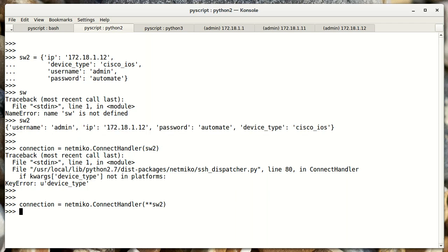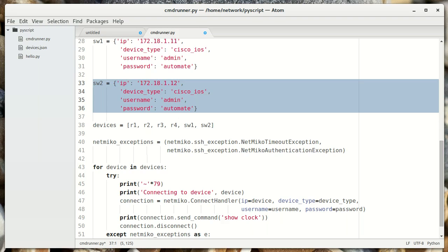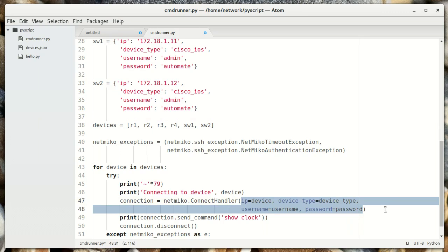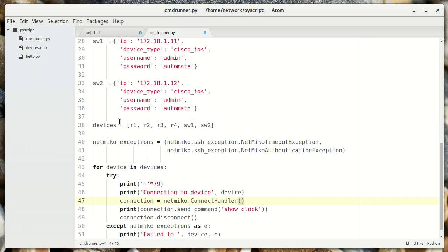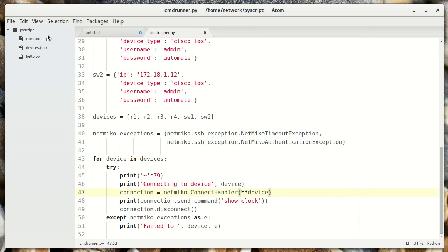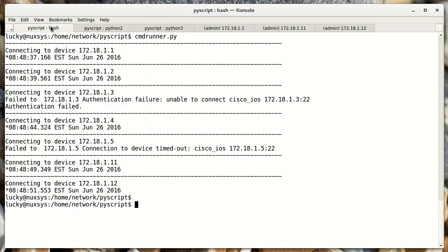If we try this, it looks like it works. So the way we're going to handle that in the script is now the devices list is full of dictionaries, and we're assigning each dictionary to the word 'device'. This should give us the same exact behavior as before.